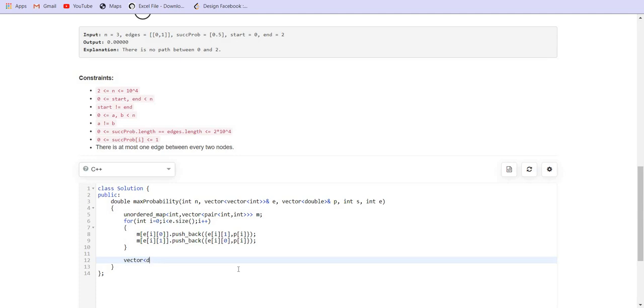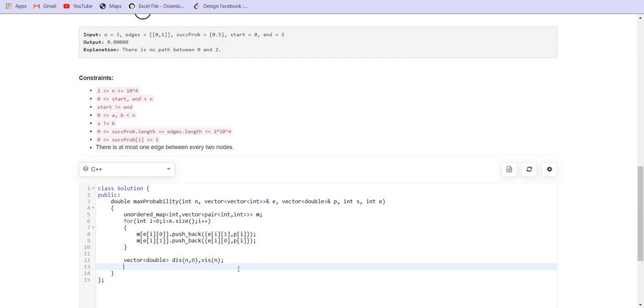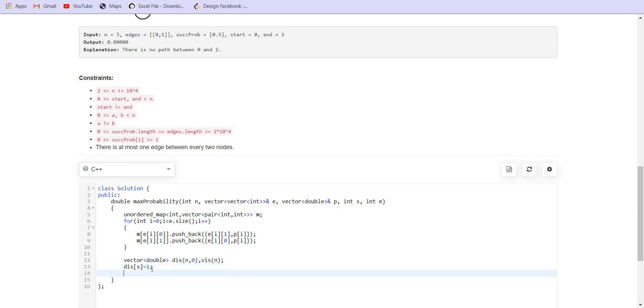We have to use double instead of int because we are having values in fraction. Create a distance array to maintain the distance and a visited array. Distance of starting node is equal to 1 because the probability of start to start is 1.